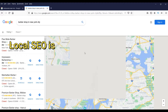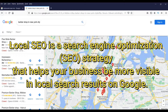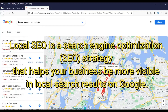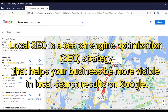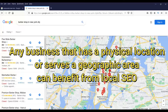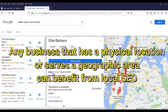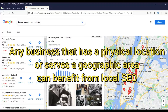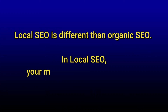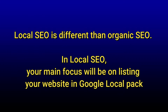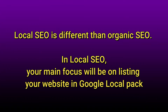Local SEO is a search engine optimization strategy that helps your business be more visible in local search results on Google. Any business that has a physical location or serves a geographical area can benefit from local SEO. Local SEO is different from organic SEO — in local SEO your main focus will be on listing your website in the Google local pack.